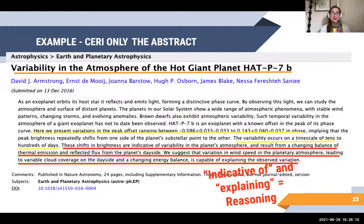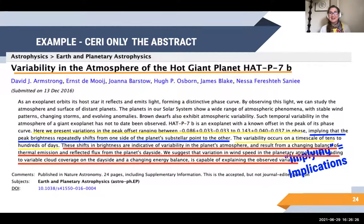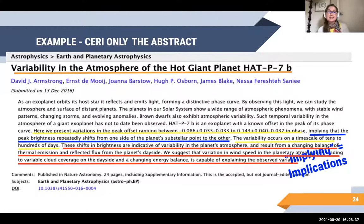For Implications, just by scanning through this abstract I found the word 'implying.' It's right there in the middle: 'implying that the peak brightness repeatedly shifts.' That's an implication. I don't even need to know what peak brightness is — it's an implication, and I can unpack what that means later with my group or advisor. So what's the rest of this abstract? Reading it: 'as an exoplanet orbits its host star, reflects its light' — this is starting to tell a story. 'By observing this light, we can tell about the atmosphere.' This is all context.